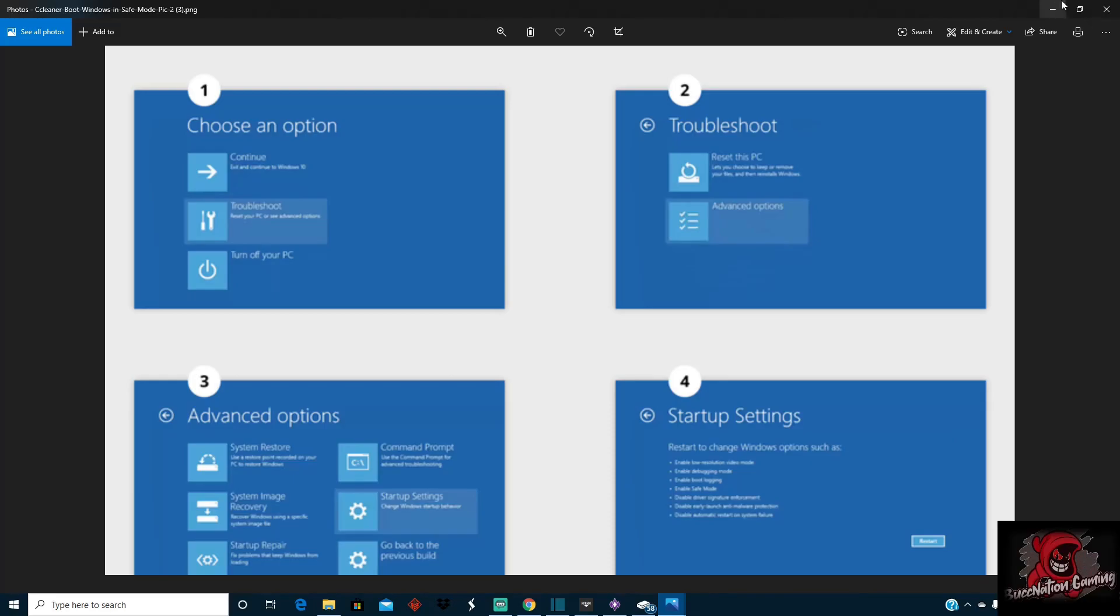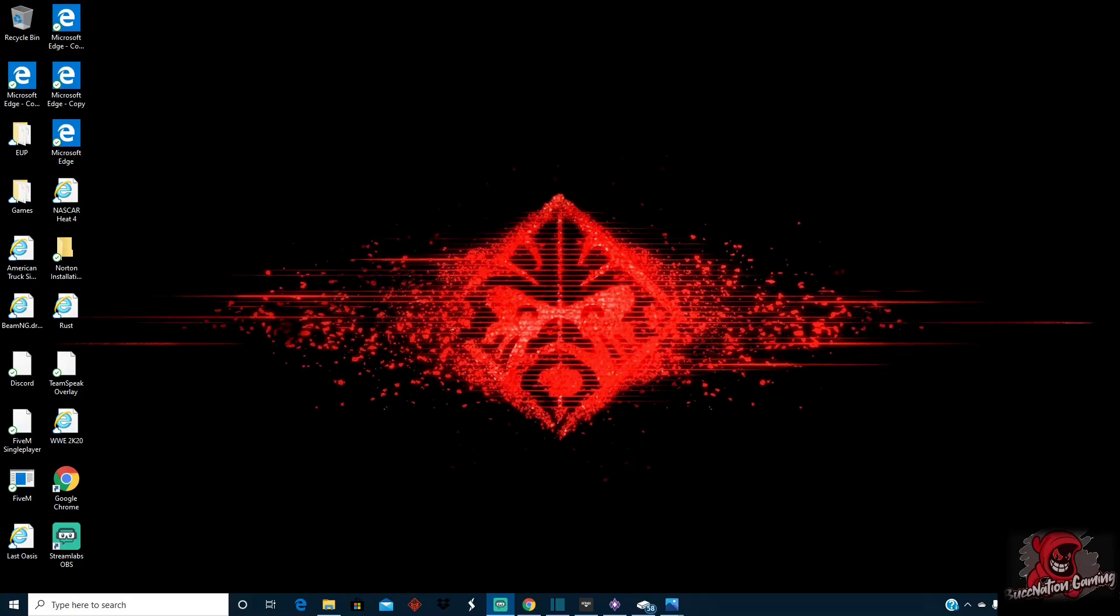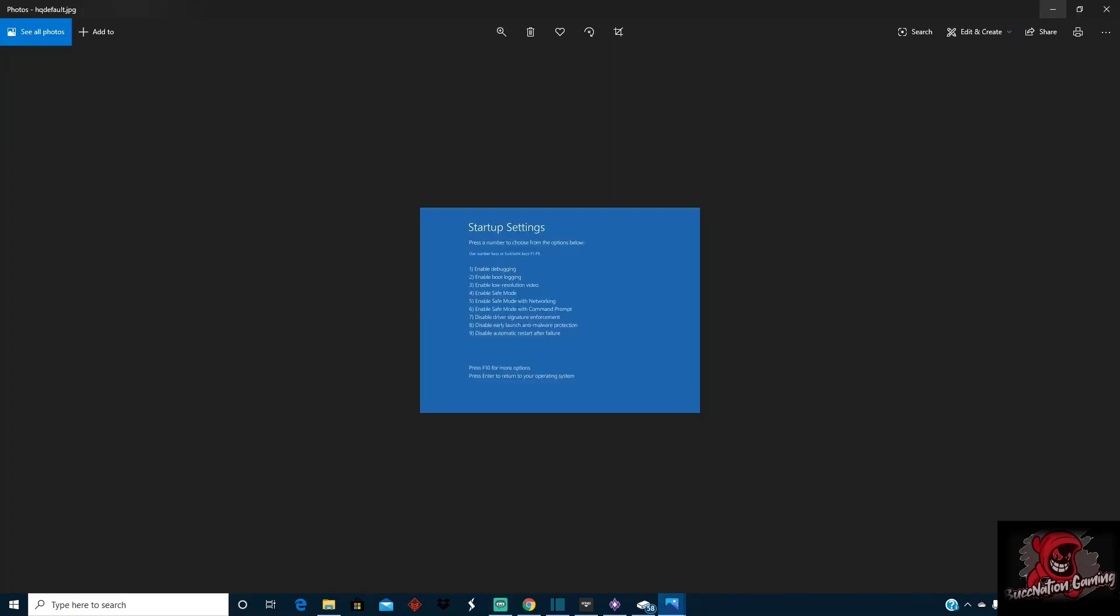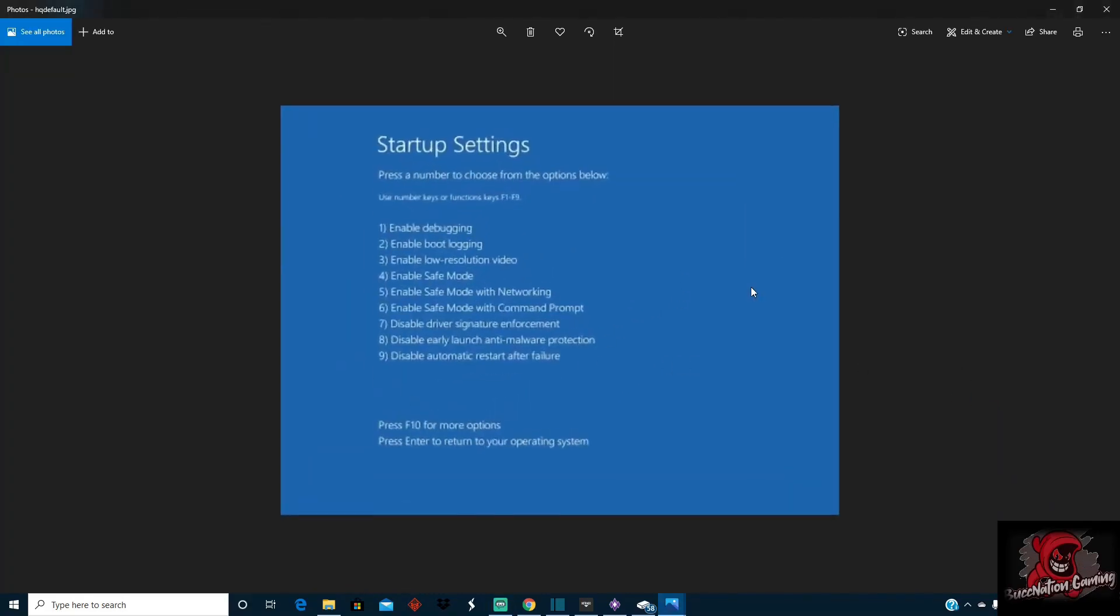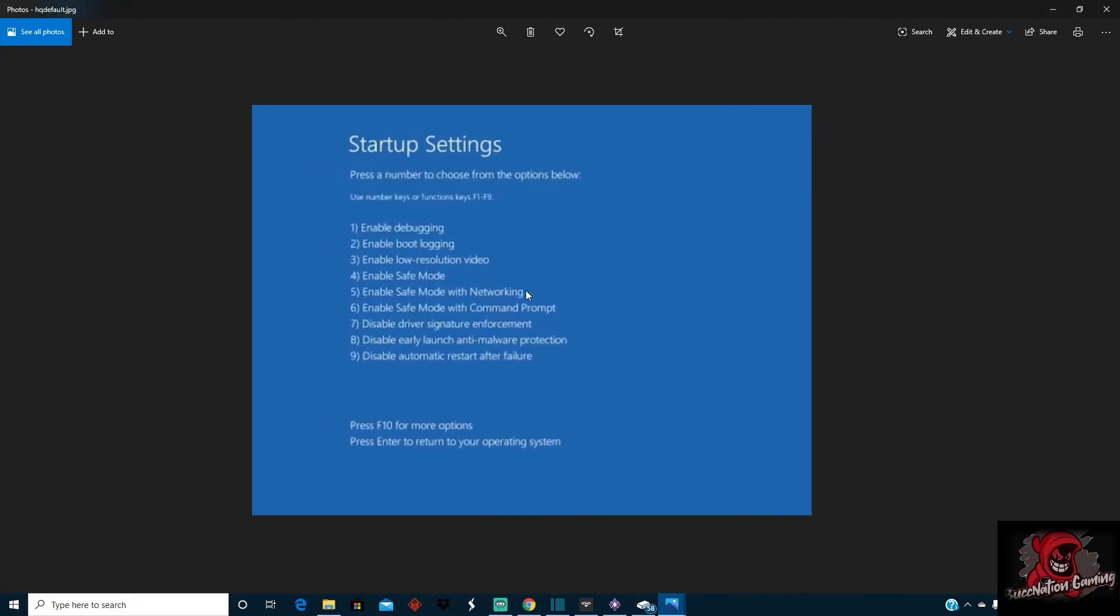Once you get to that, I will minimize the screen and pull up. Once you get to that and your system loads back up, you're going to see this pop up.